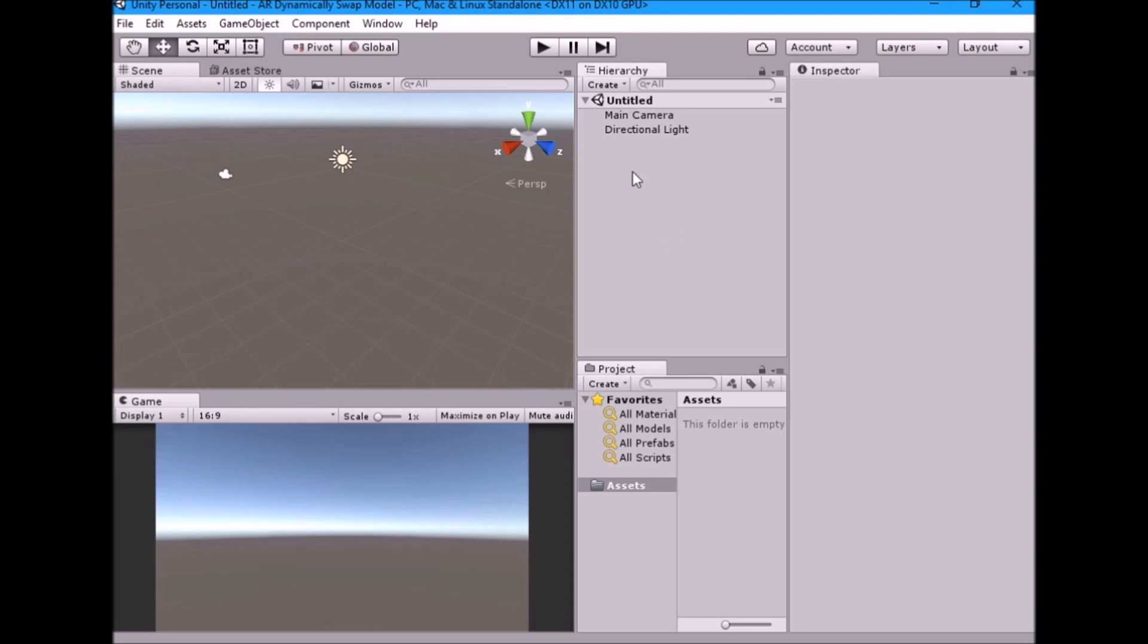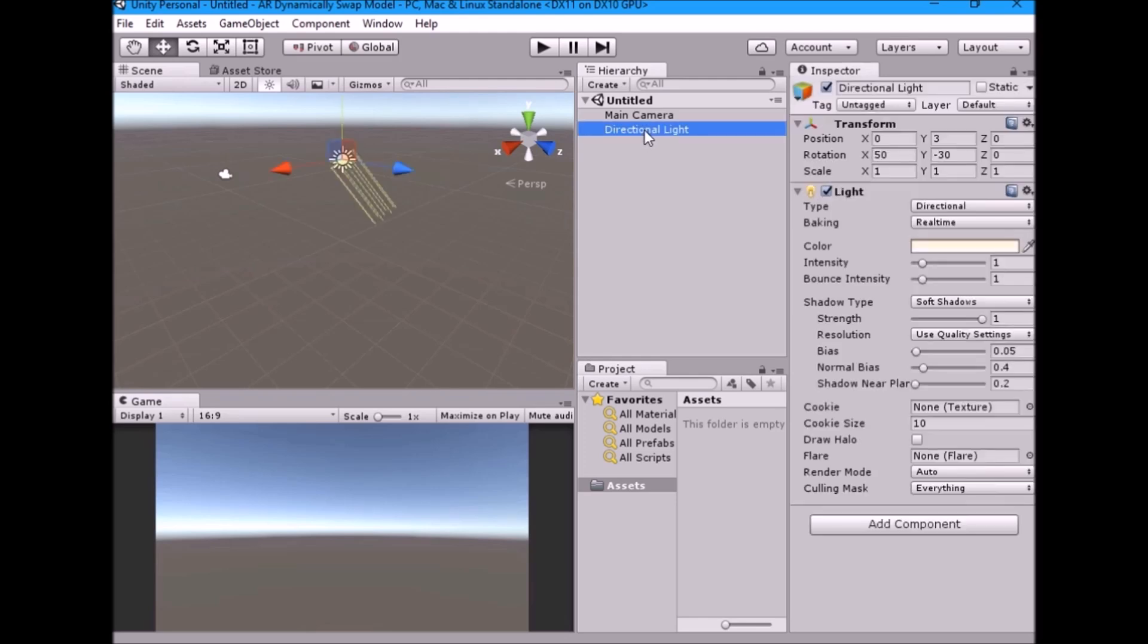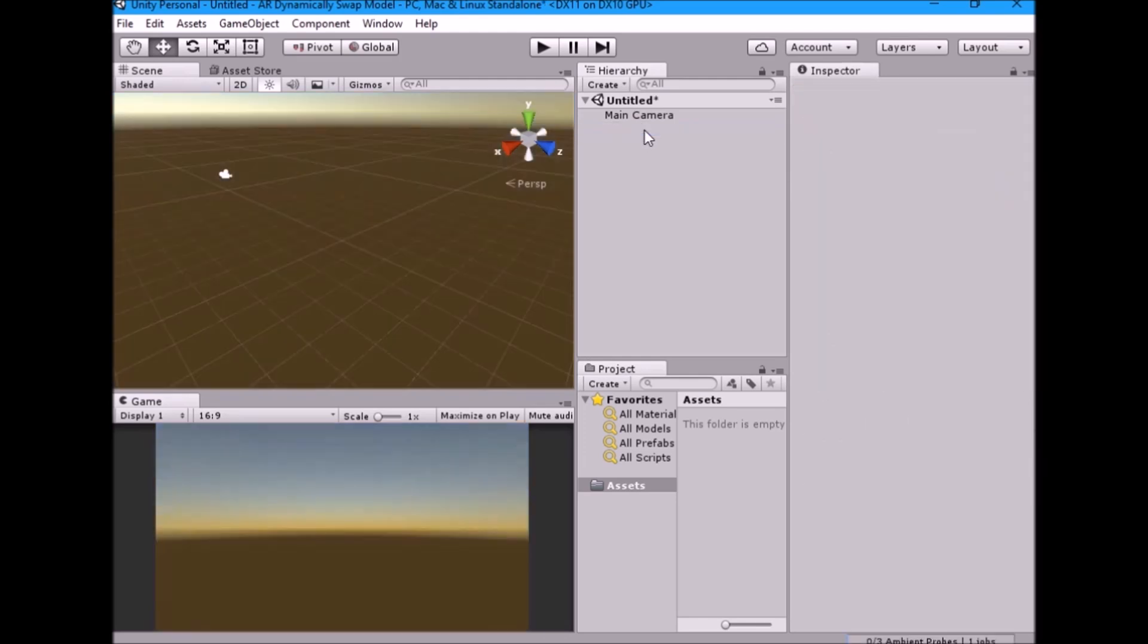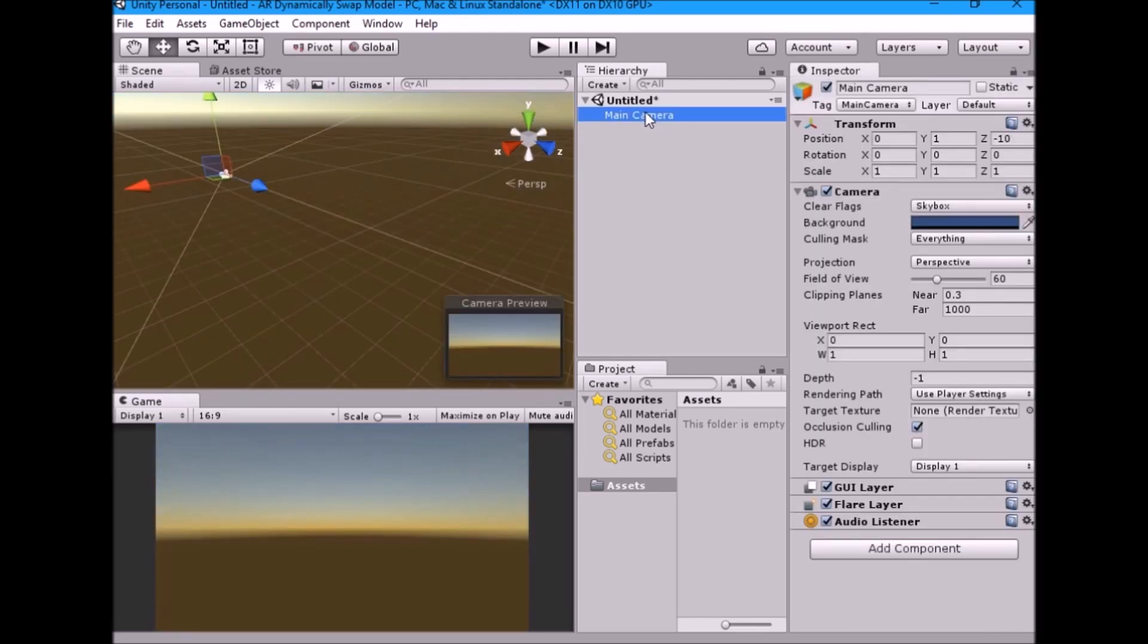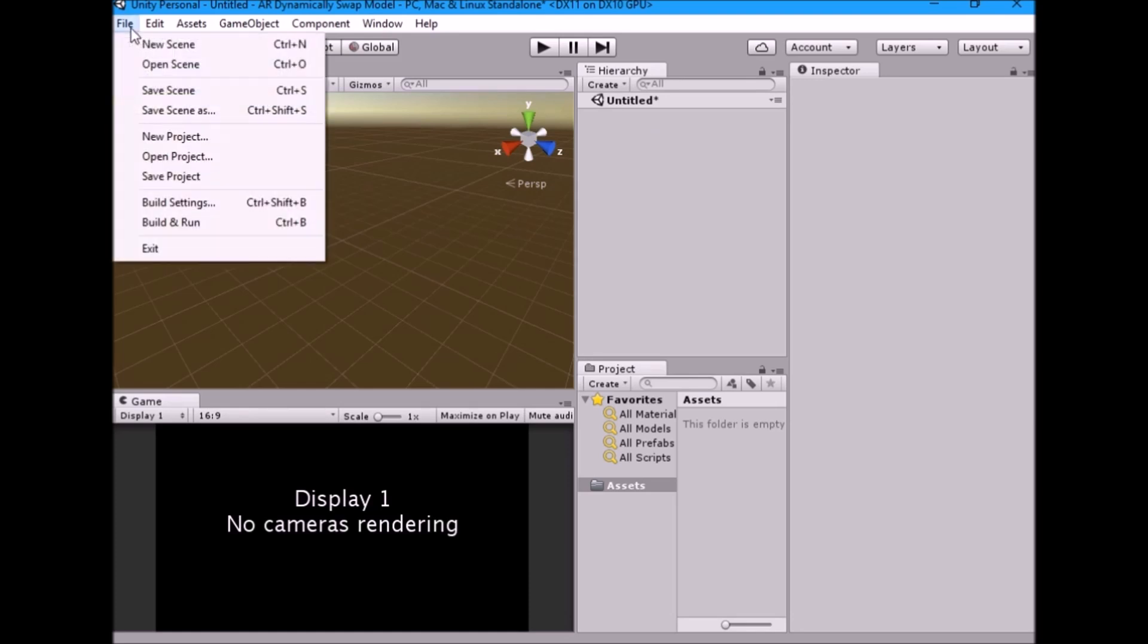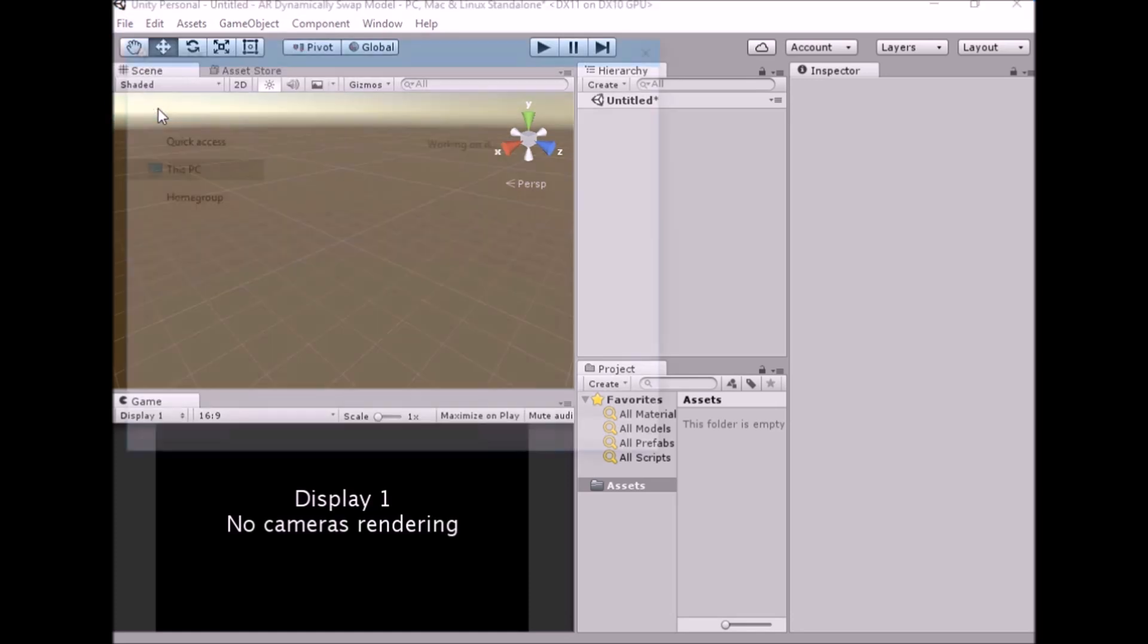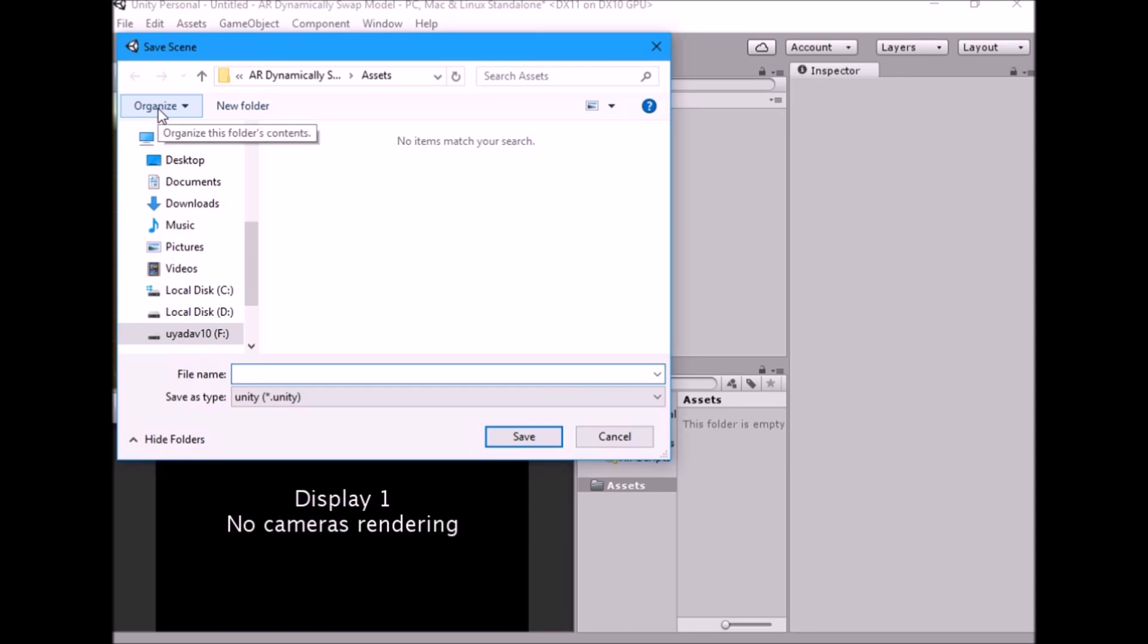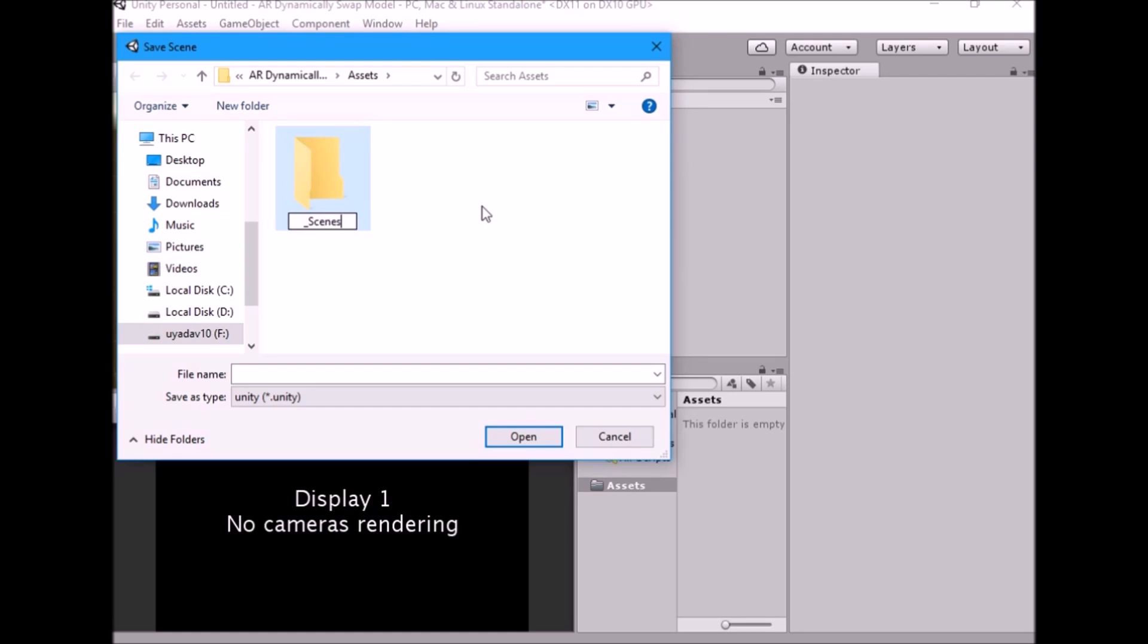Create new project in Unity, delete main camera and directional lights from the hierarchy. Go to file, save as, and create new folder named scenes. Save the scene as main.